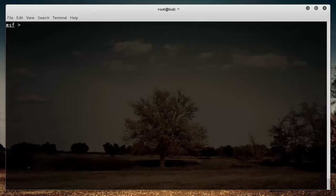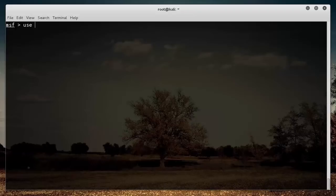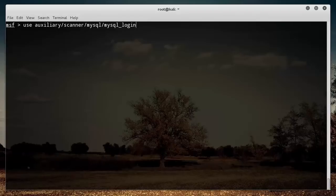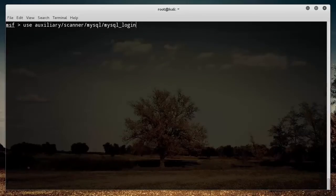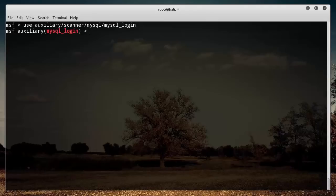In order to actually use it, we need to type the keyword use and then the name of the exploit. What people typically do is they write search for whatever they're searching for, FTP, MySQL, whatever. They go through the exploits, get some info about it, and if it looks like something they want to use, then type use, then the name of the exploit, and hit enter.